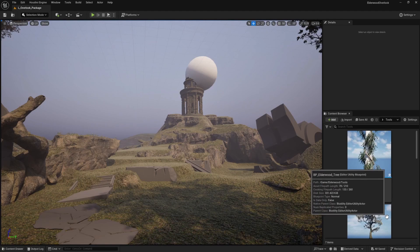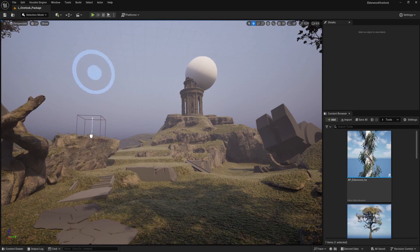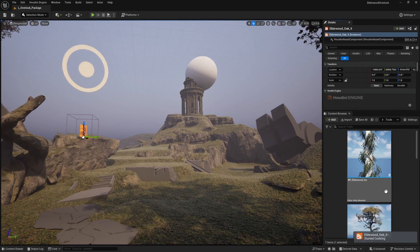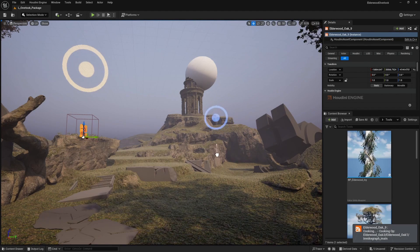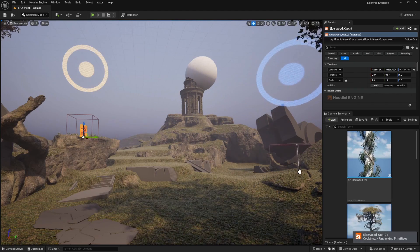In another set of videos we'll be looking at the Natsura assets that were provided with Project Elderwood, showing how you can use them inside of the project via the Houdini engine, and also looking at how we were able to set up a blueprint that was able to control their inputs and execution.